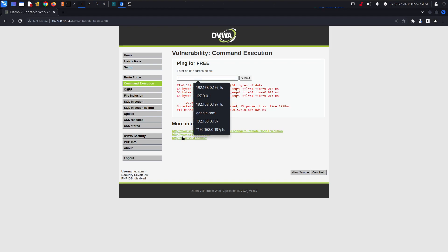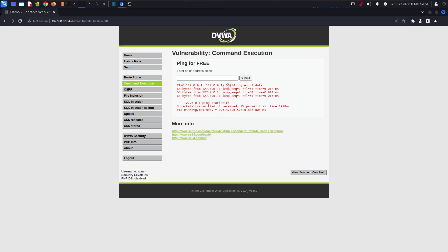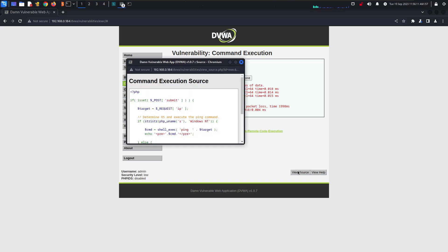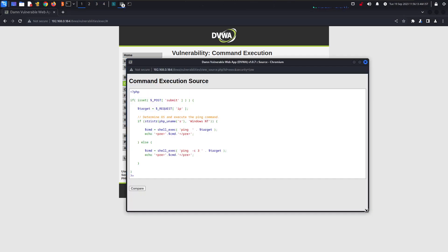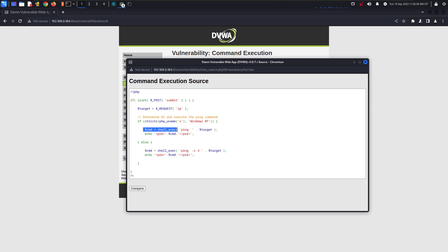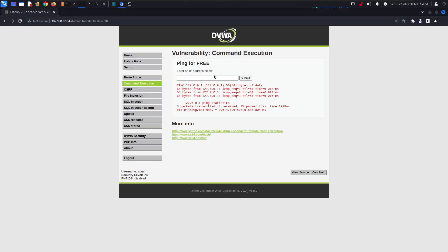This is on low security and I will be trying to cover all three security levels in this same video. As per the source code, it determines the OS and executes the ping command — meaning it gives the command directly to the system without any sanitization. You can also see in the code: cmd, shell execute, and target — it is directly passing input without any sanitization.